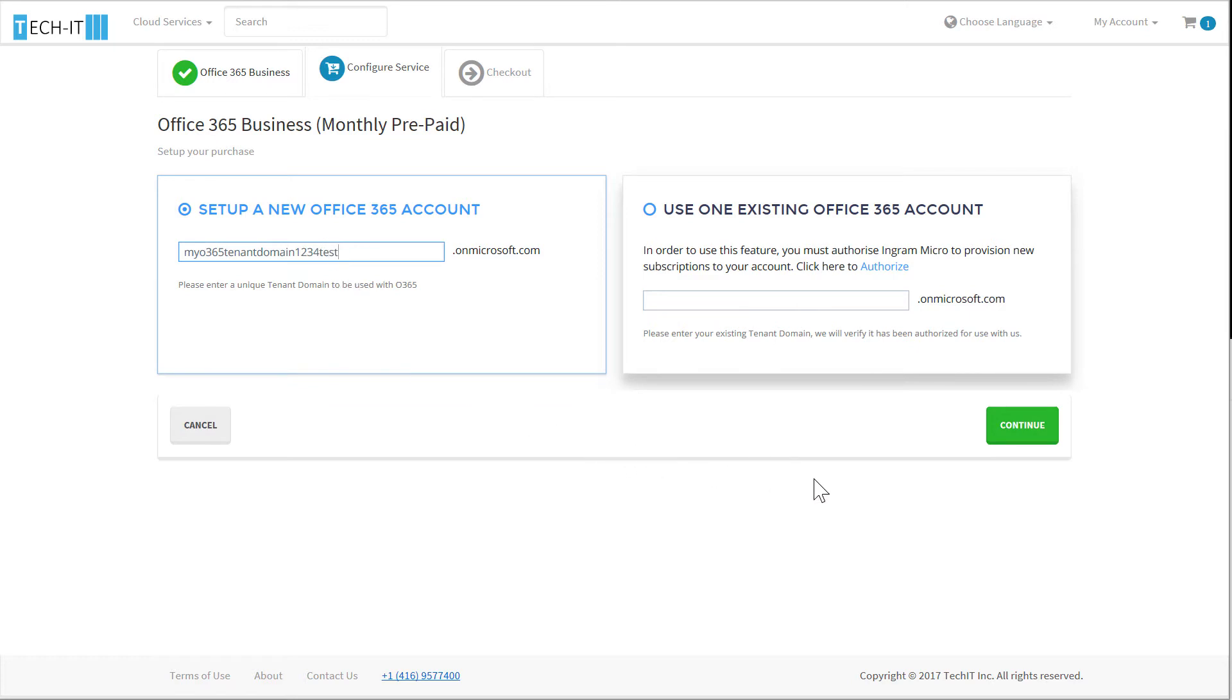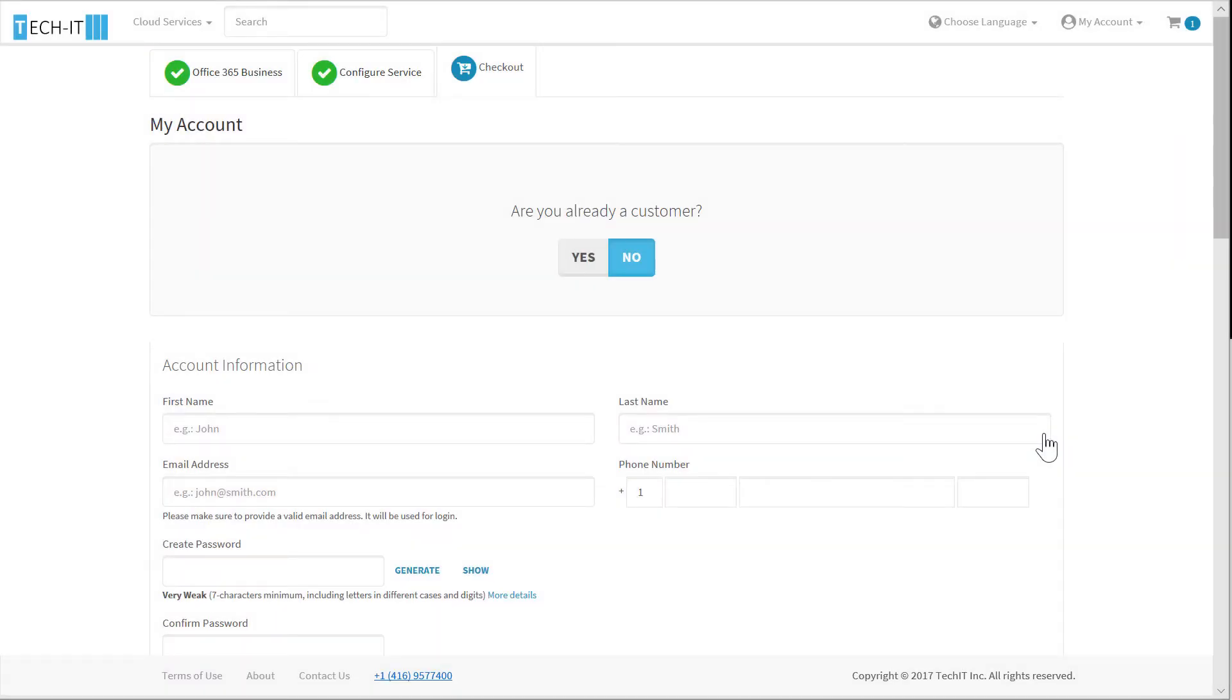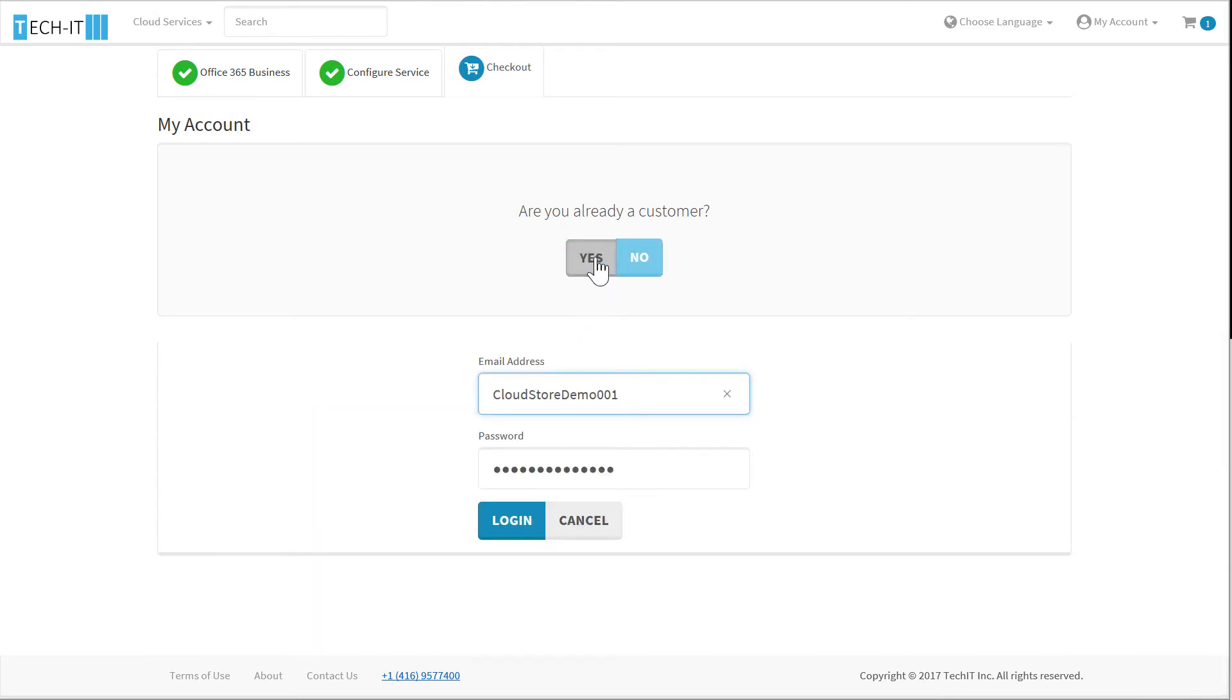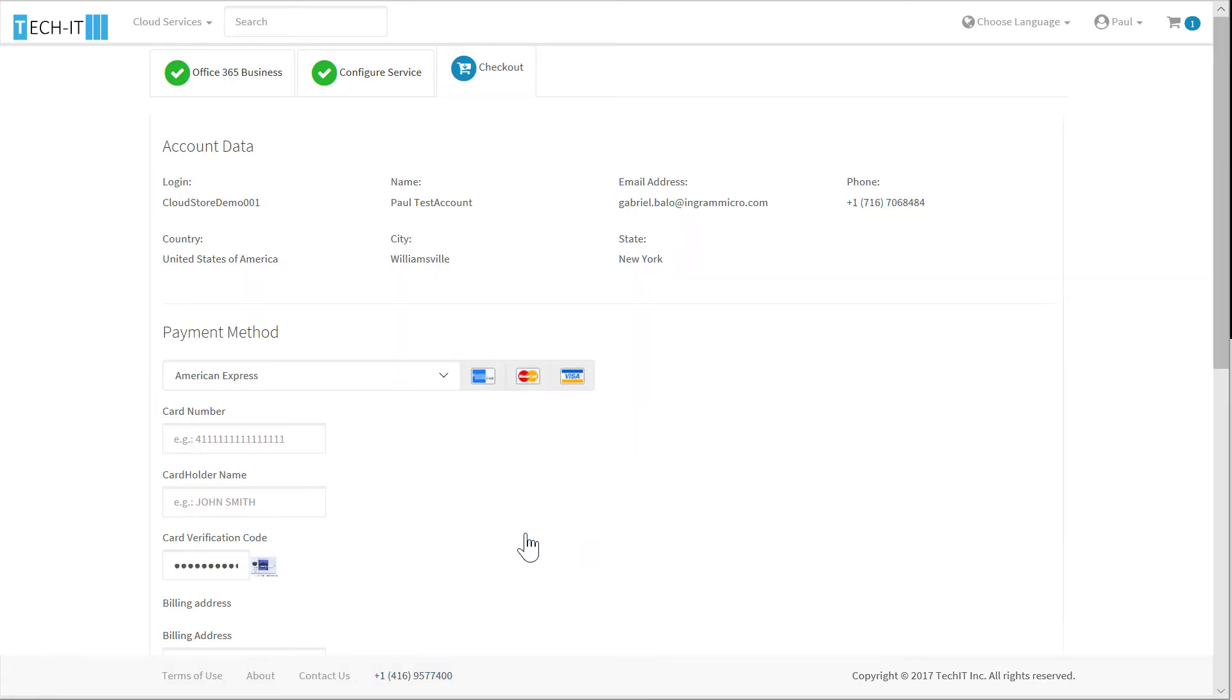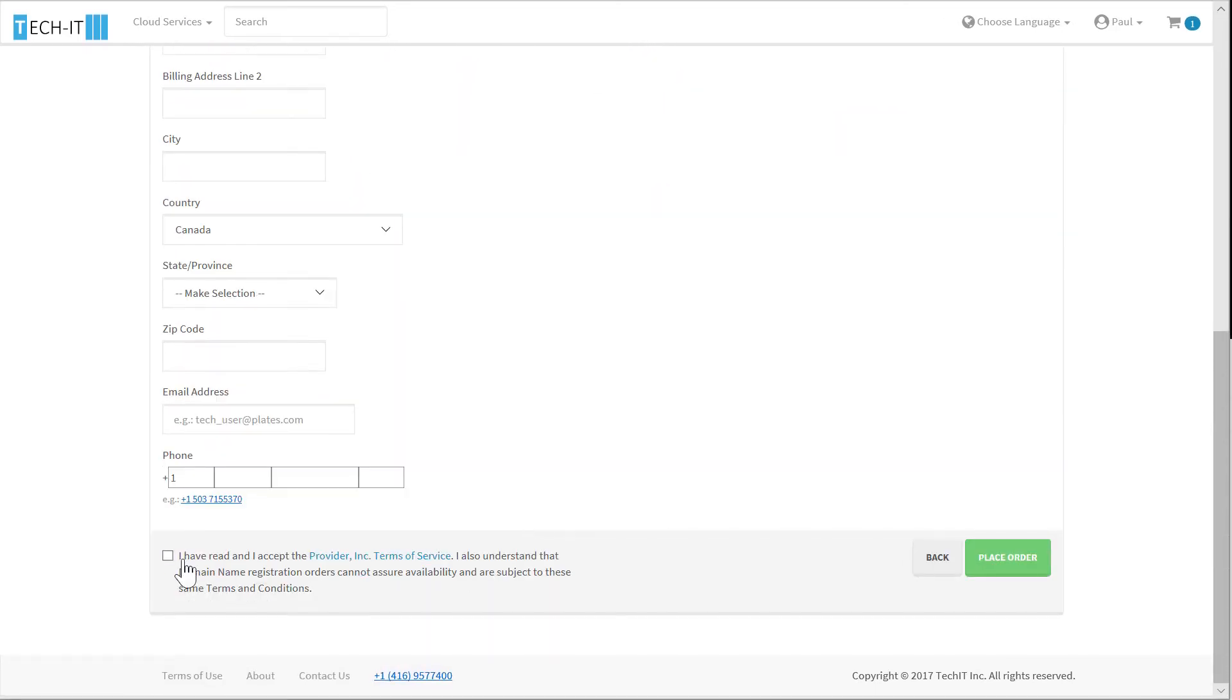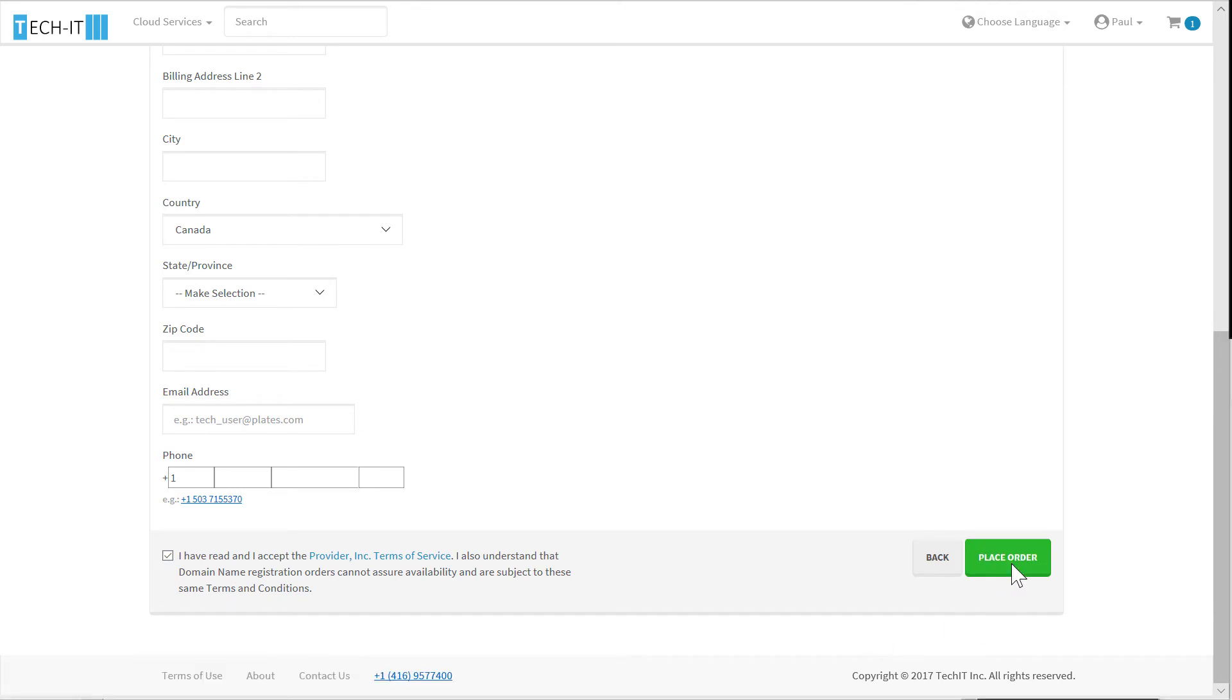Now let's continue to checkout. At checkout, you can either continue with your purchase as an existing customer or a new customer. If you're a first-time purchaser, you can select to create a new profile, a login, and a new password in one easy step, so that you can log in the next time around. If you've purchased through TechIT's cloud store before, you can simply log in. Logging in will auto-populate your account data and require acceptance of terms of service in order to place the order.